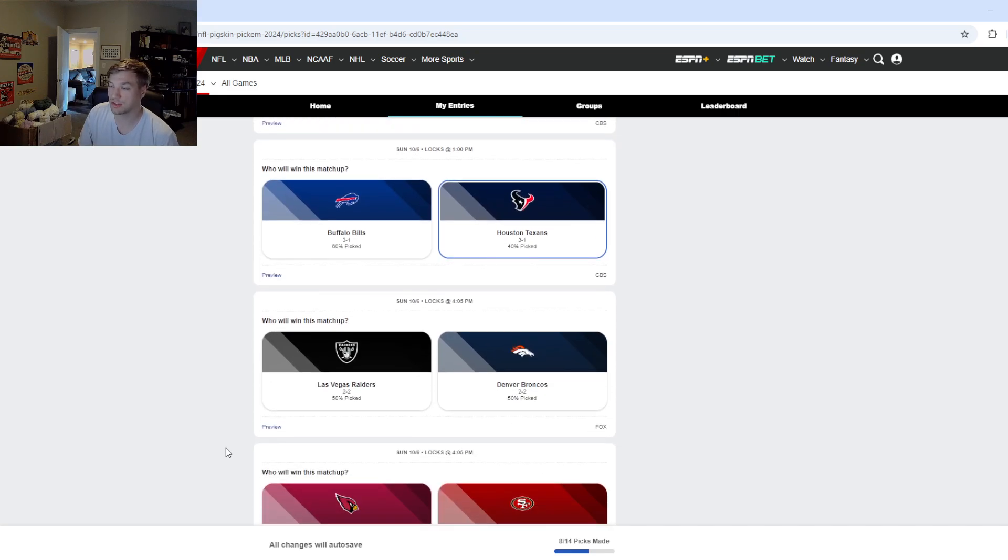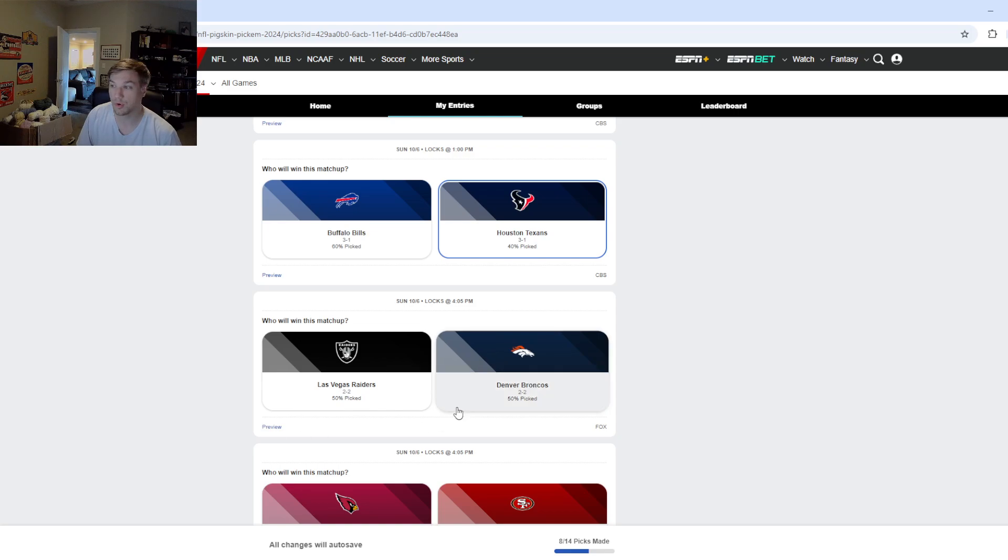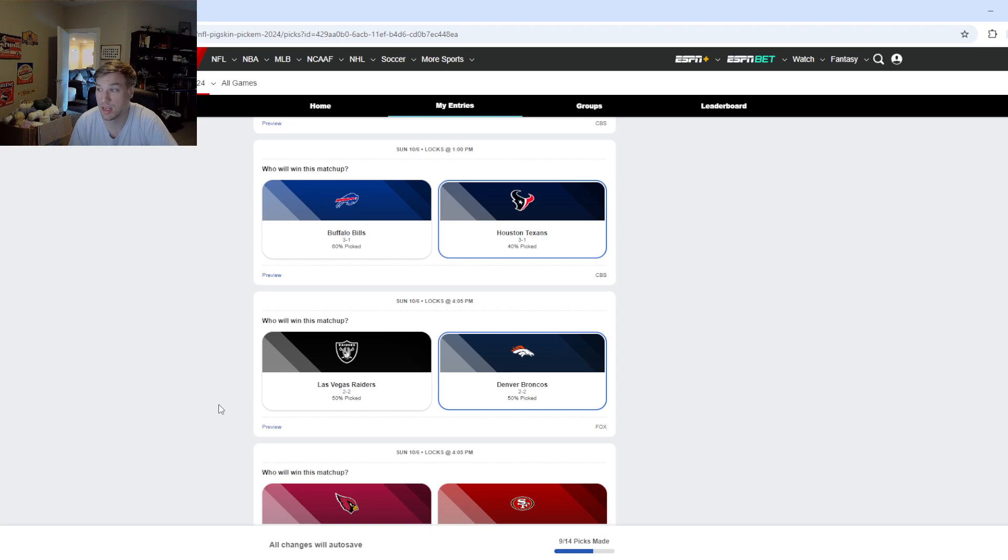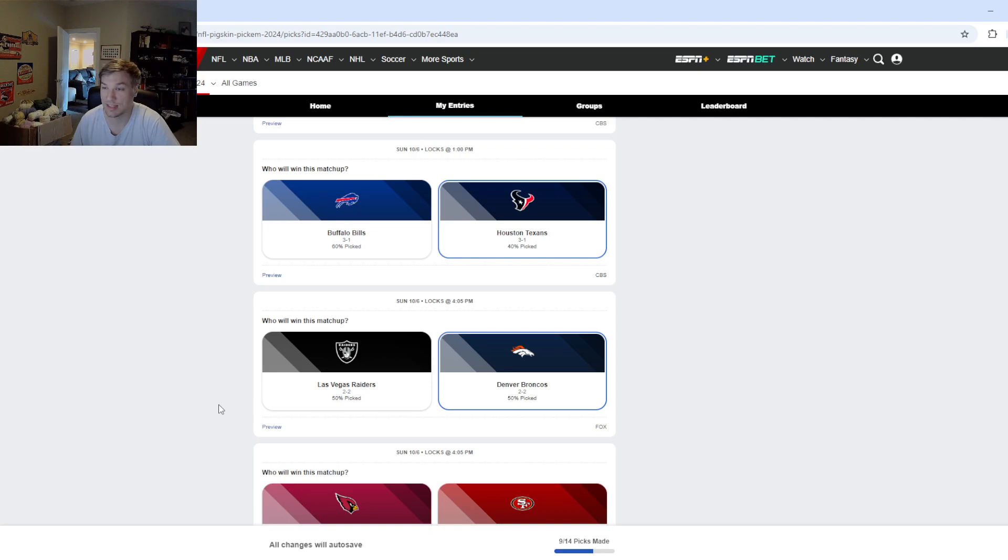Next up, we got the Raiders and Broncos. Yeah, I'm going to go with the Broncos because I think their defense is definitely better than the Raiders. And I think they'll force the Raiders to make mistakes. And so yeah, Denver over Vegas. It's going to be a sloppy game though.